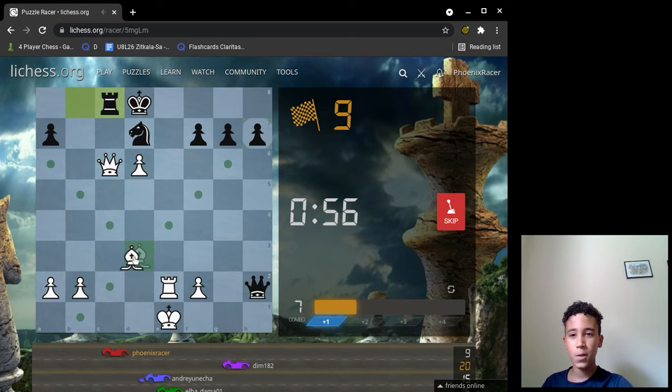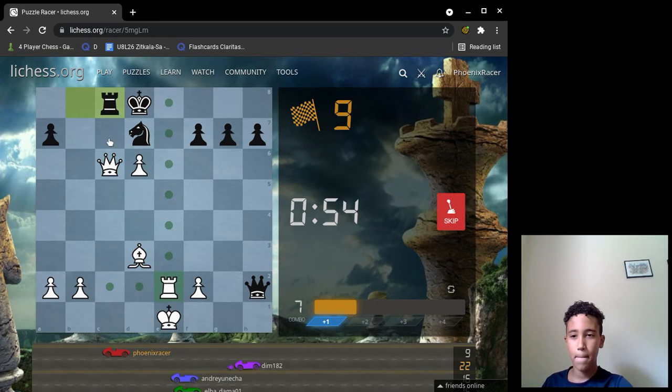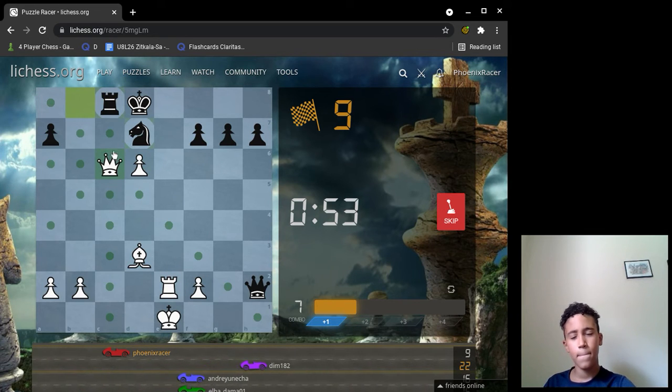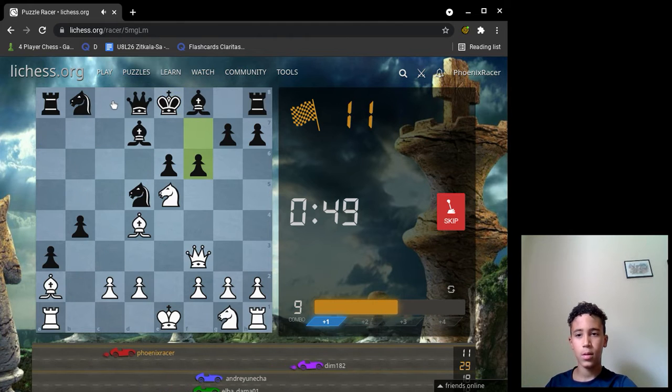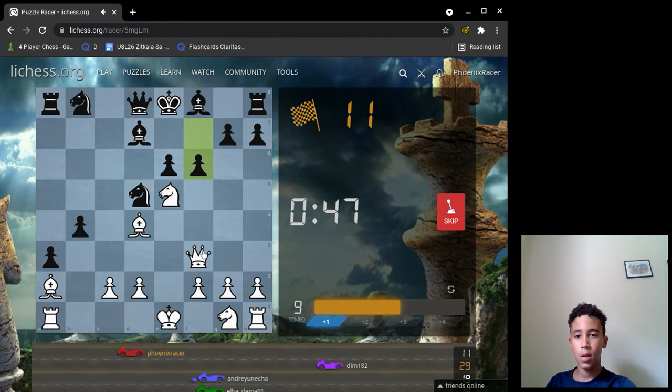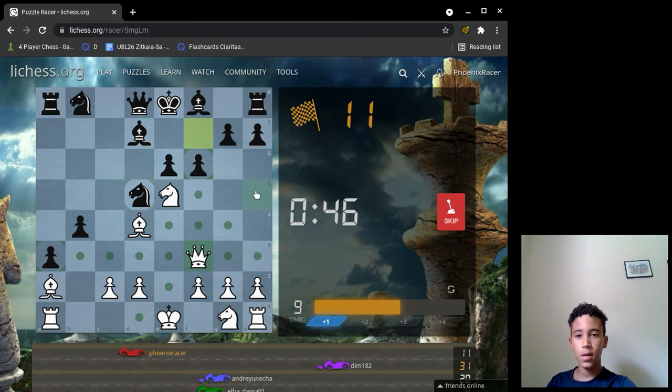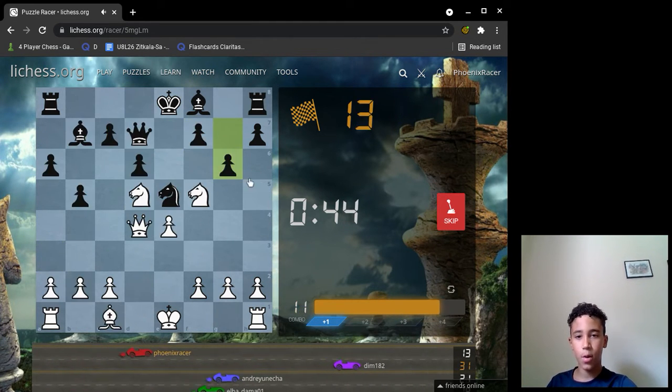This one is... hmm, what is it? Check, take the rook. This one is check, take the pawn.